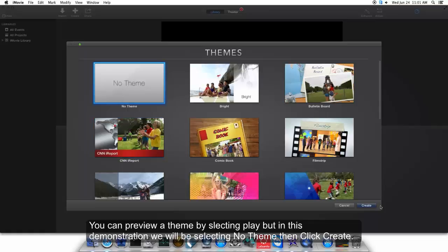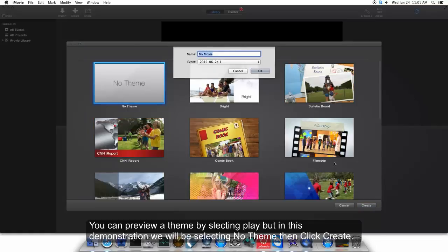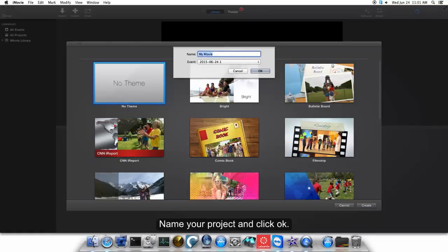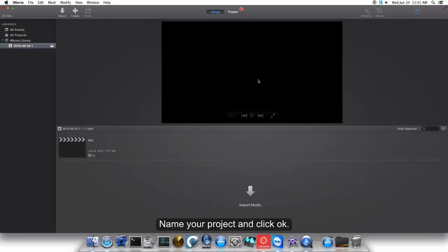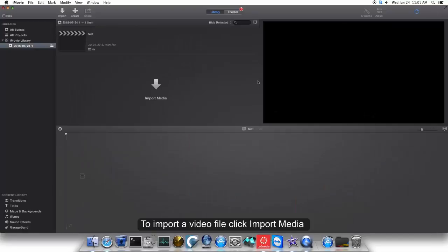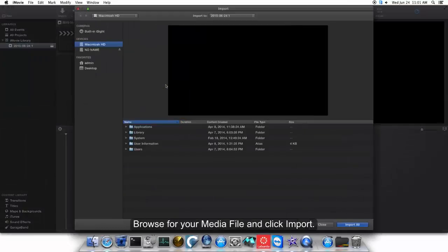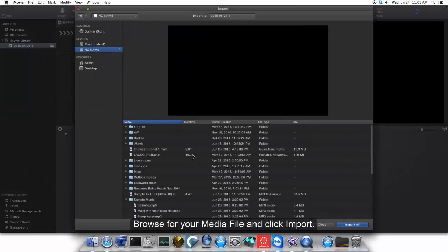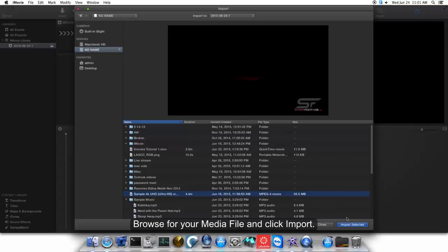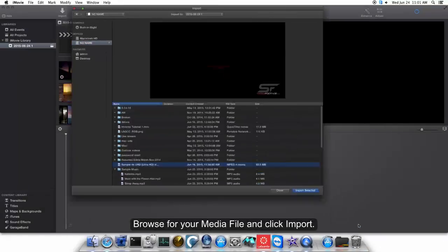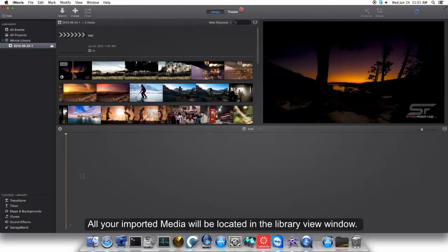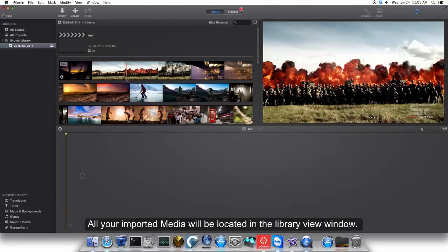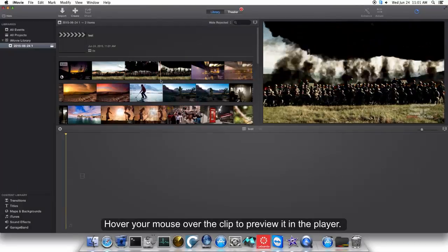Create, name your project, and click OK. To import a video file, click Import Media, browse for your media file, and click Import. All your imported media will be located in the library view window. Hover your mouse over the clip to preview it in the player.